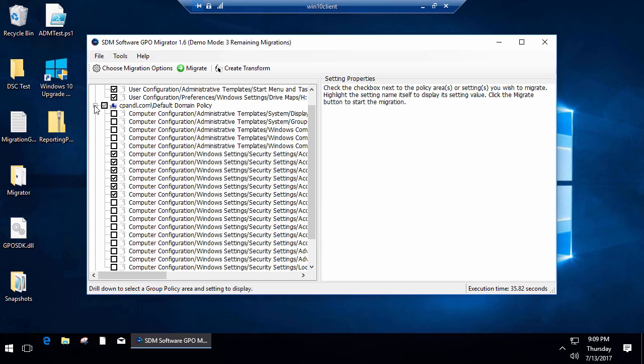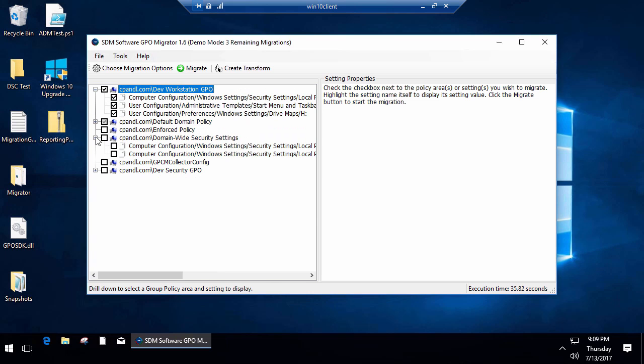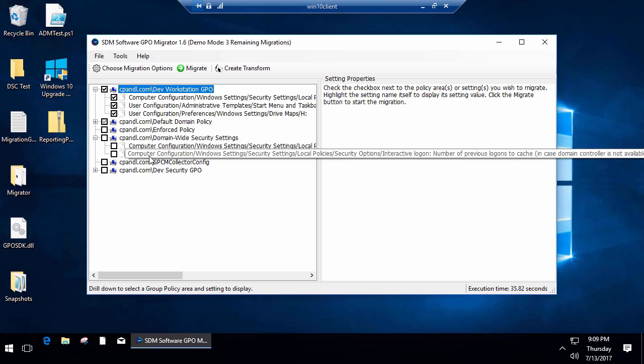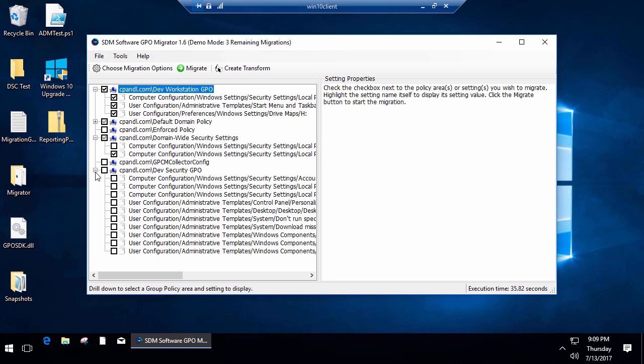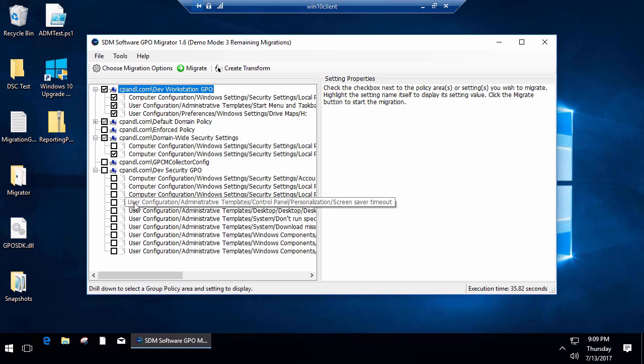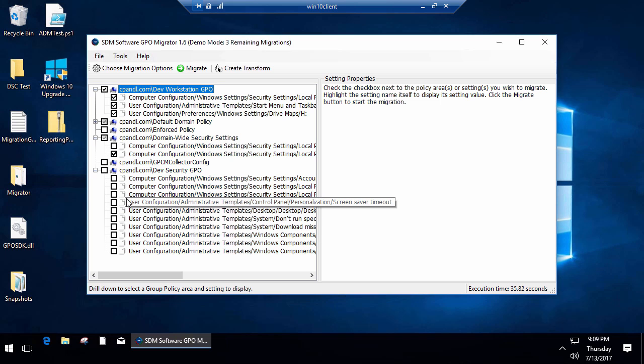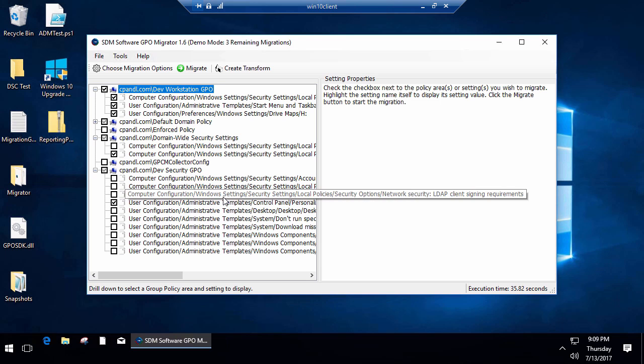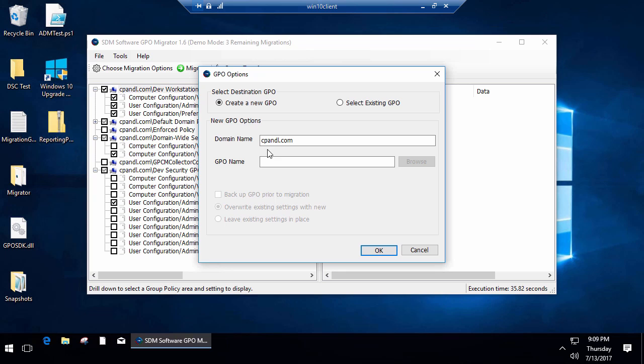So now I'm into two different GPOs worth of settings. I've got some settings here on caching logons, and I've got some settings under device security, like desktop wallpaper, personalized screen savers. I'm going to grab some of those.